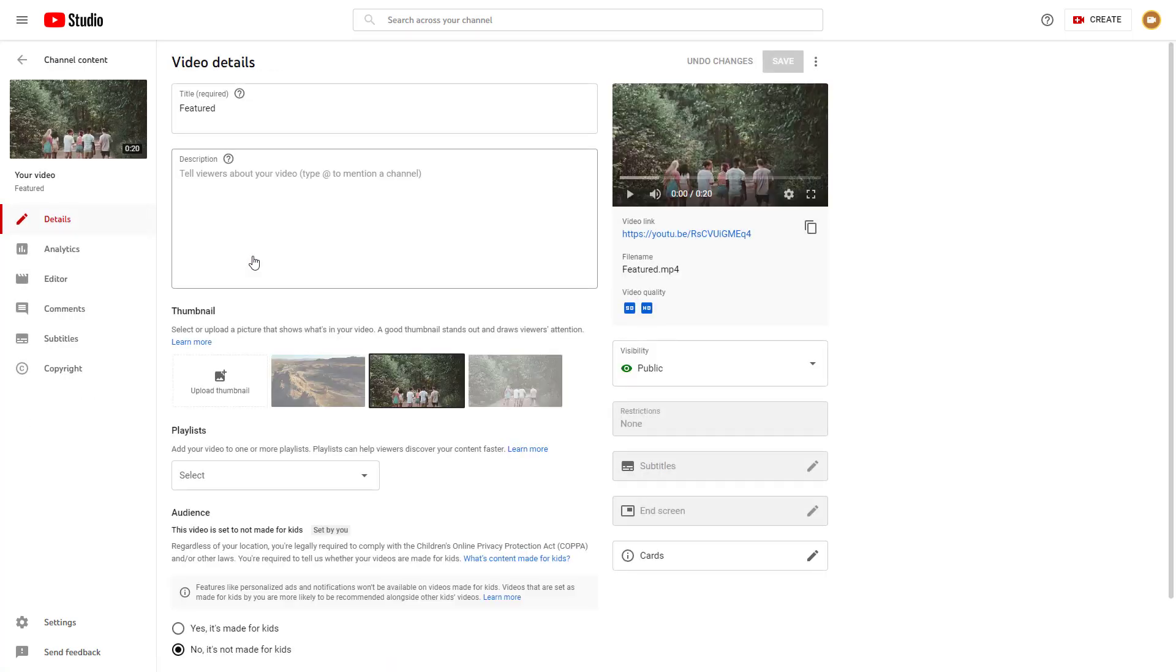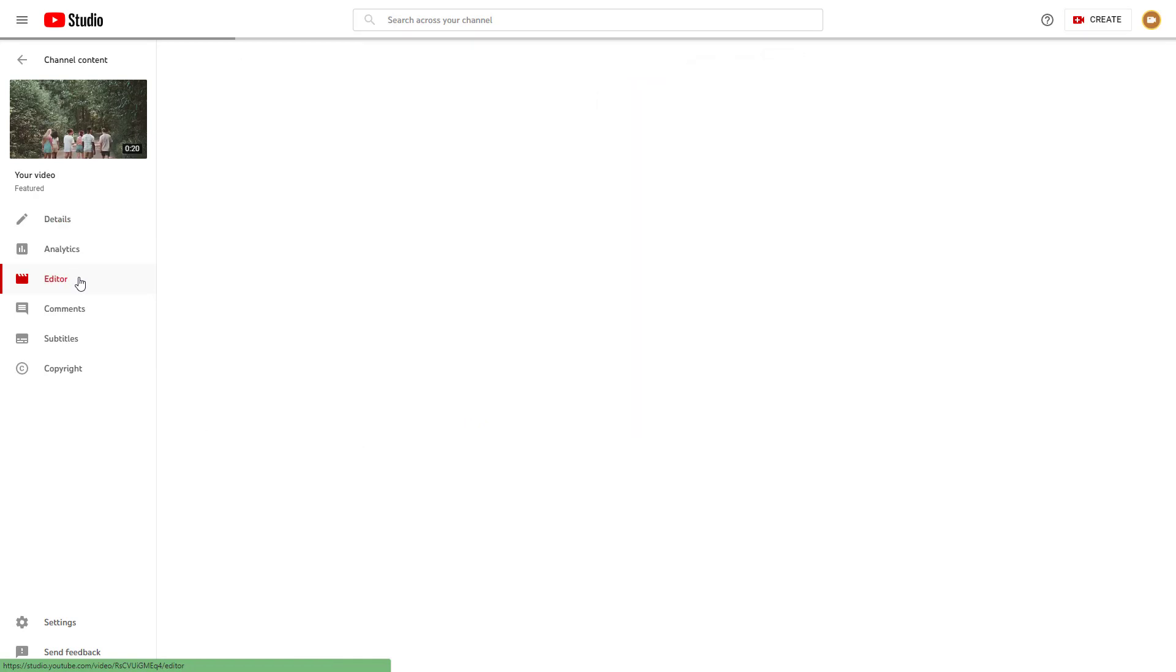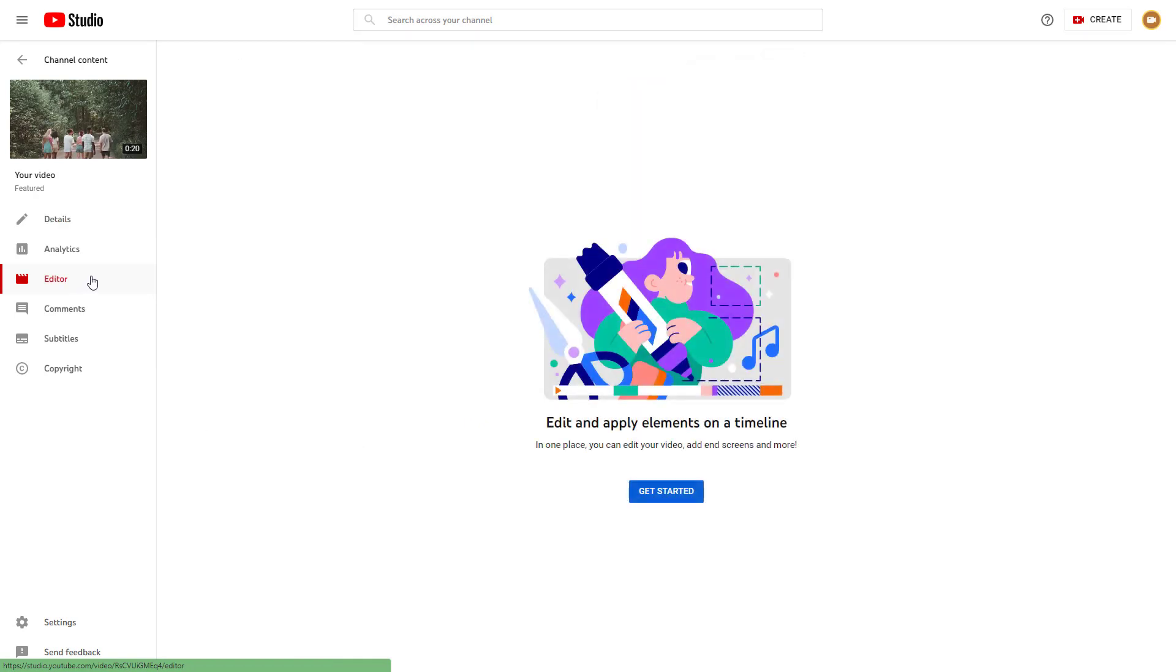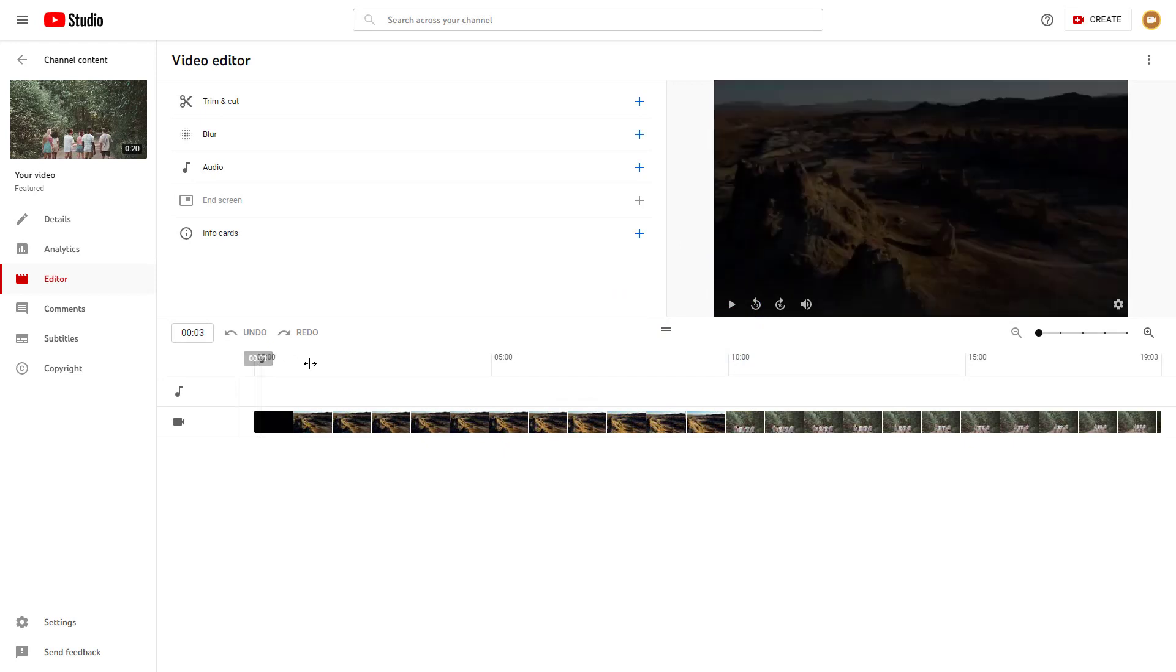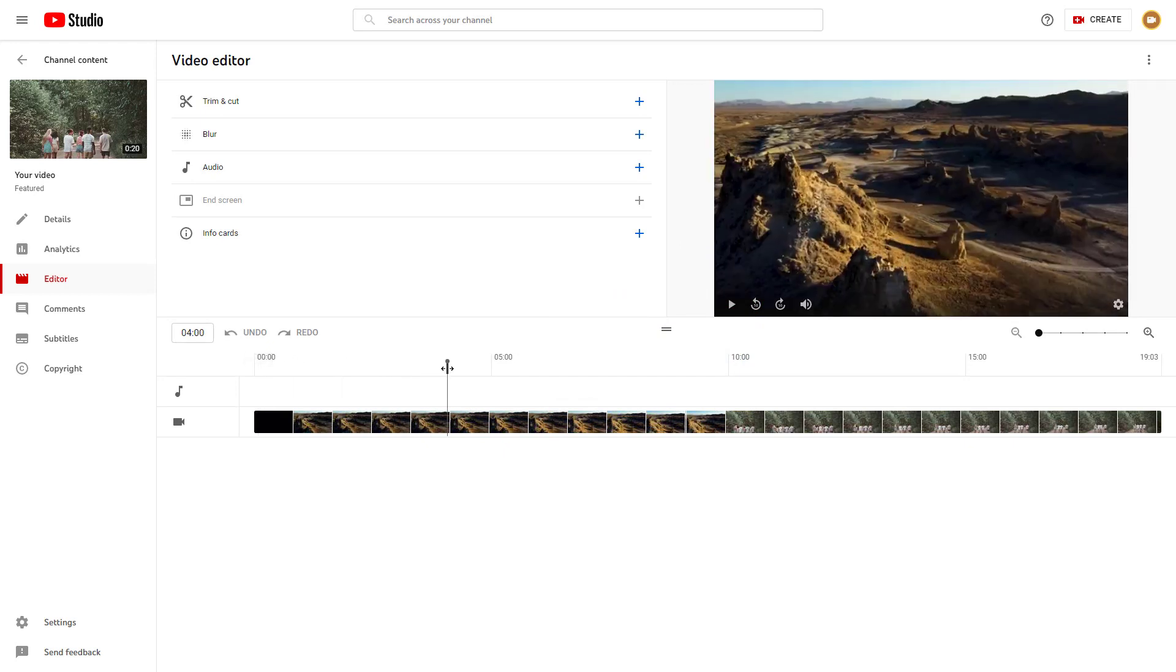Once I'm in the editor section, you can click here and then click on get started. Then you'll see the video.